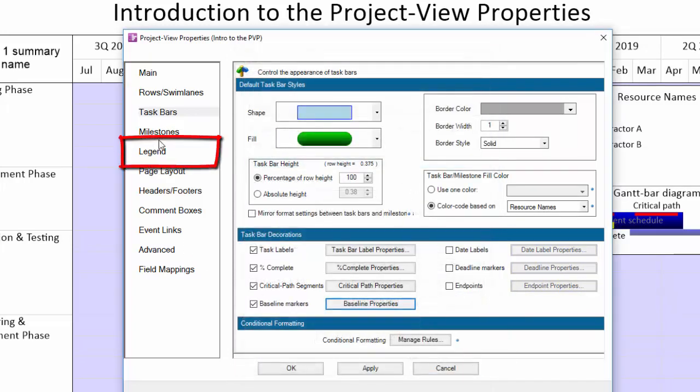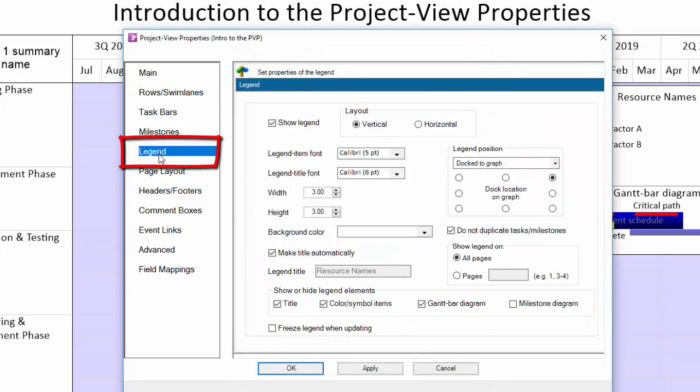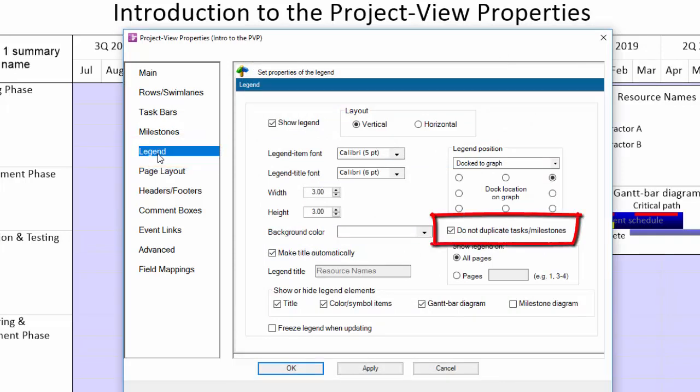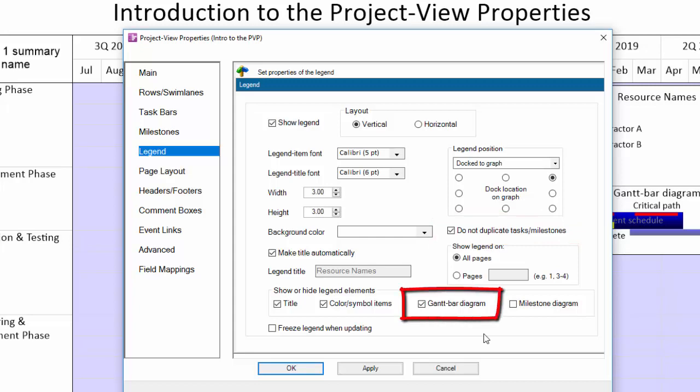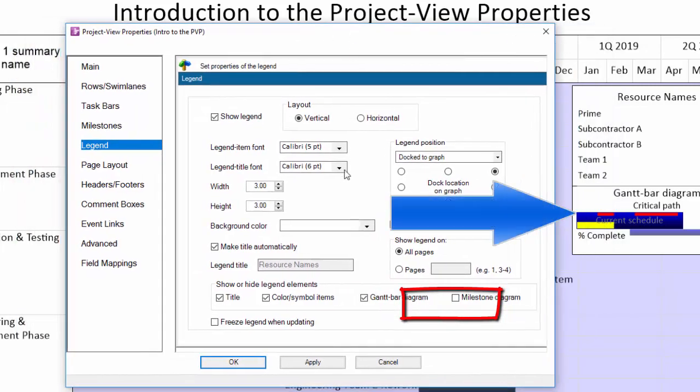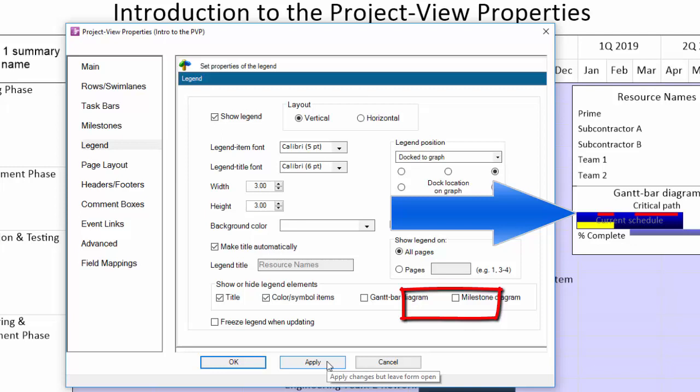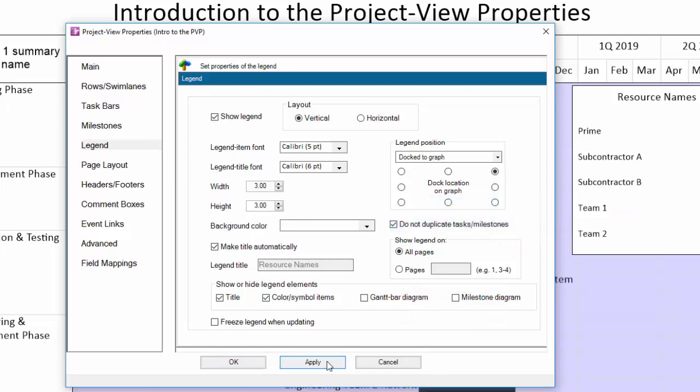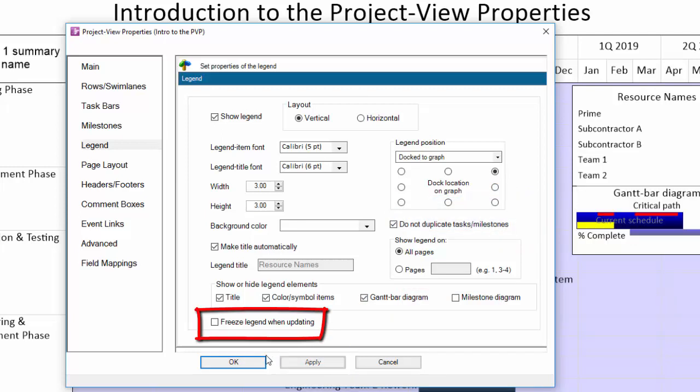The legend tab controls how the legend appears, and there are a few specific features worth highlighting here. This checkbox will avoid showing a mixture of task bars and milestones for the same values in your legend. This checkbox will turn off what we call the gantt bar diagram at the bottom of the legend in case that isn't necessary for you, and this checkbox will freeze the legend until you purposefully rebuild it, which is helpful if you spent time manually modifying the legend.